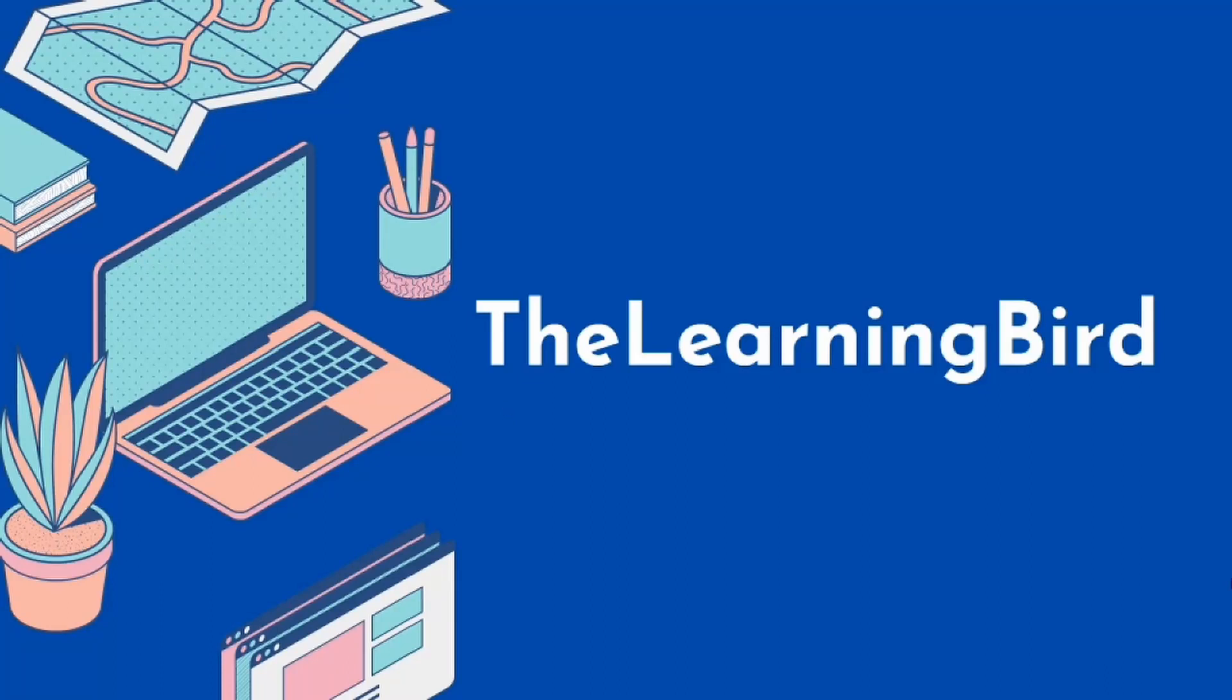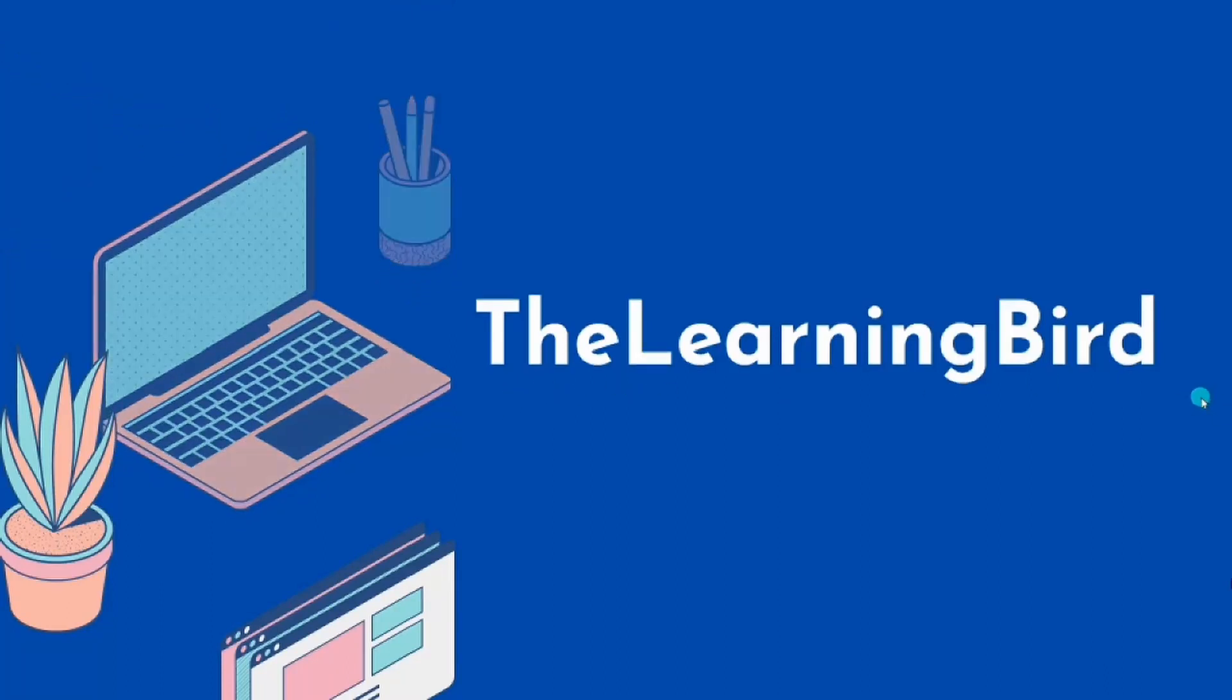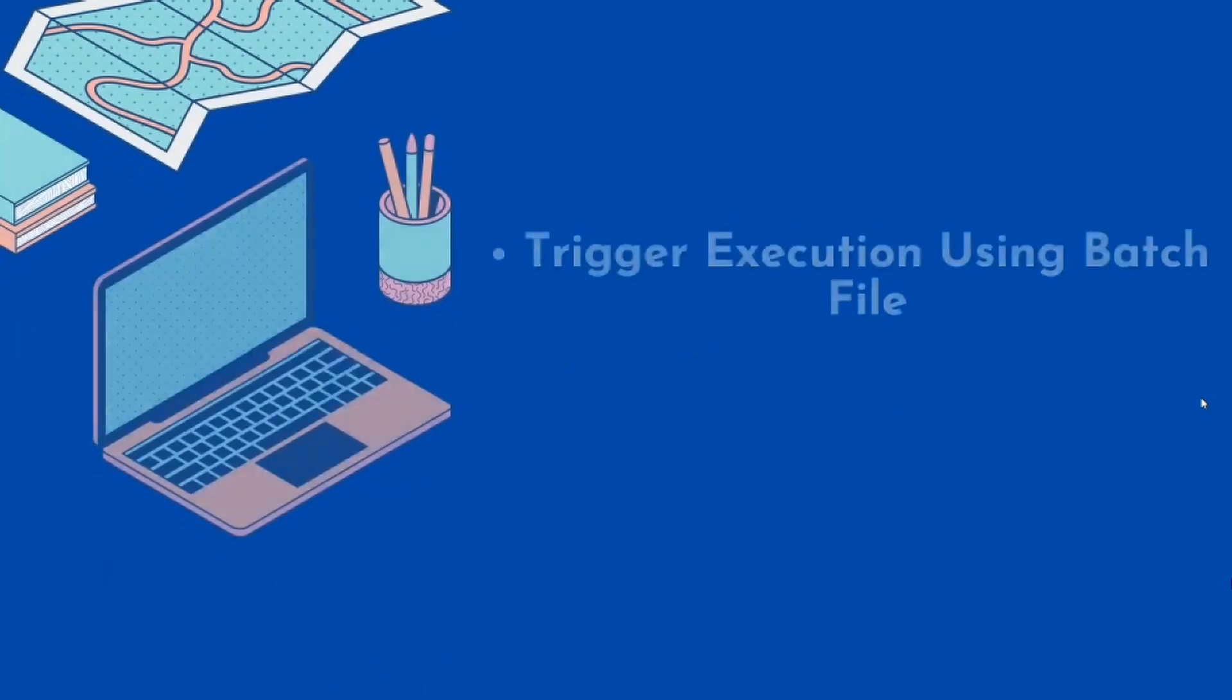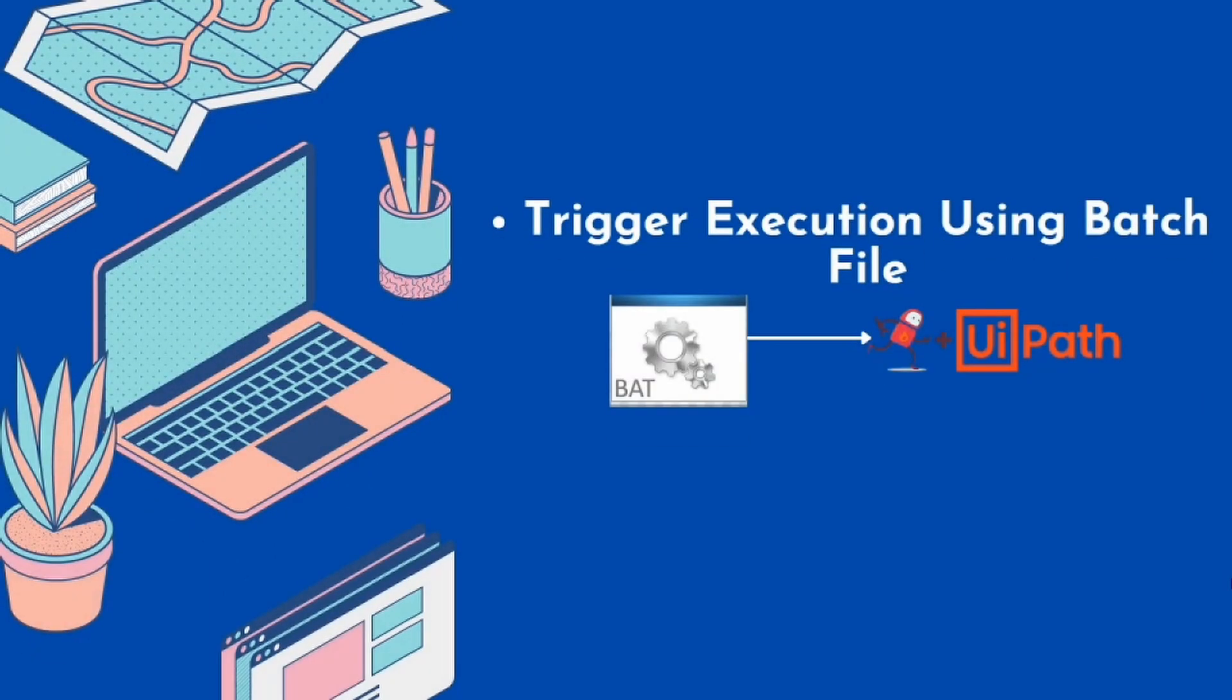Hello everyone and welcome to my channel, The Learning Bird. In today's video, we are going to see how we can trigger execution of UiPath projects using a batch file.